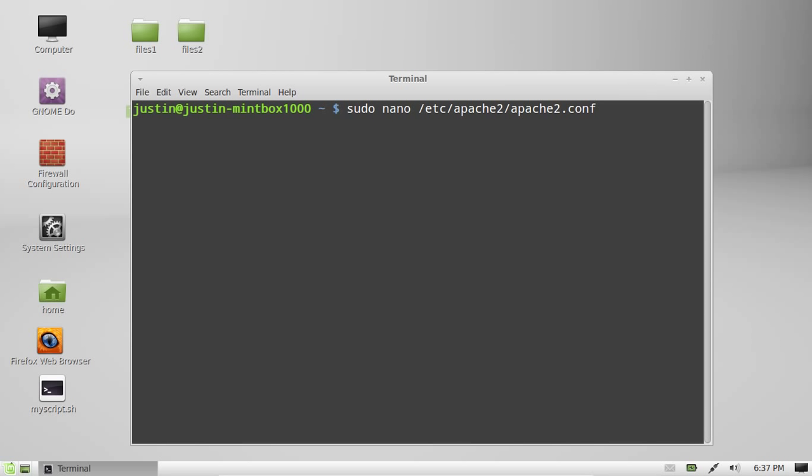So, just navigate to that on, this is assuming you also have, sorry, apache2 installed.